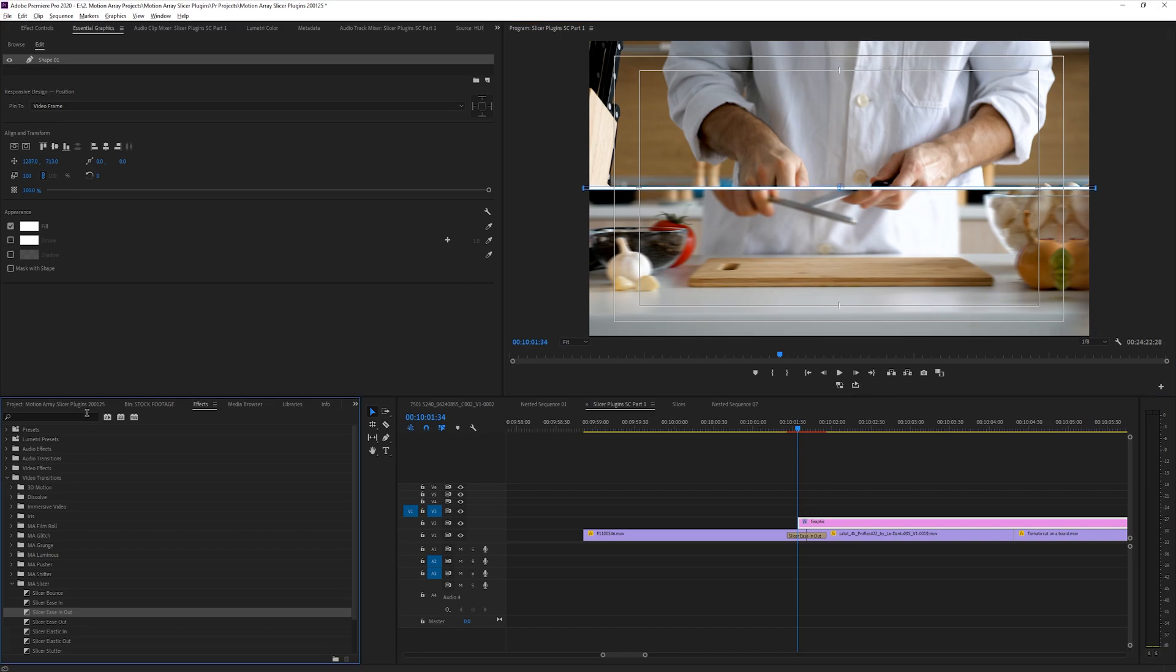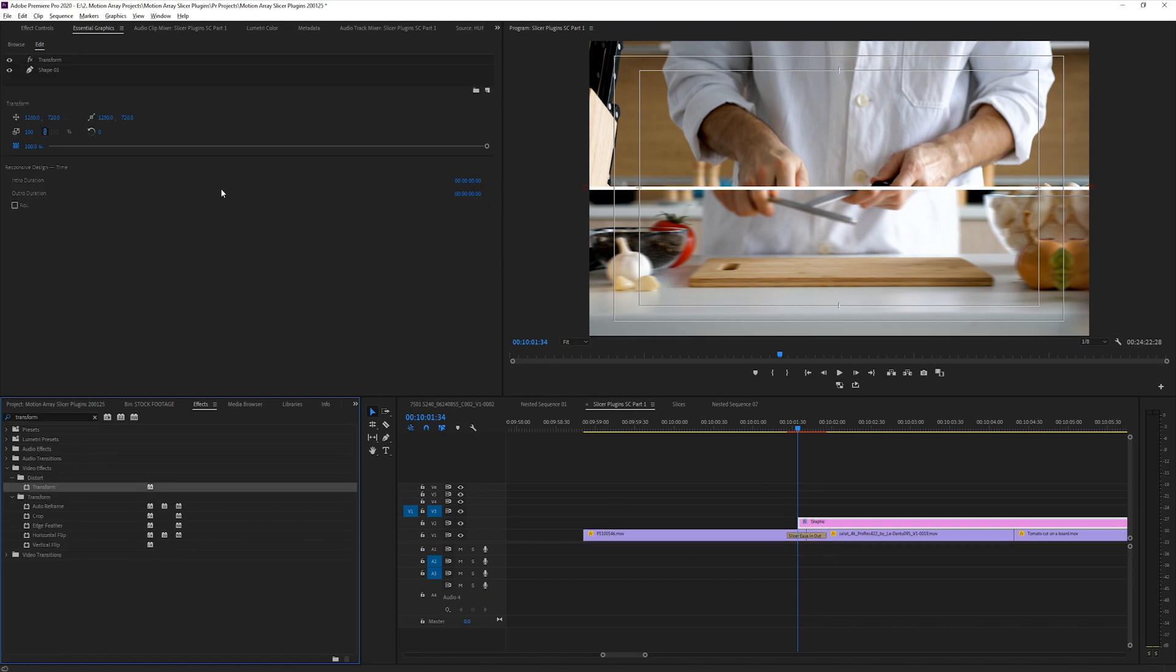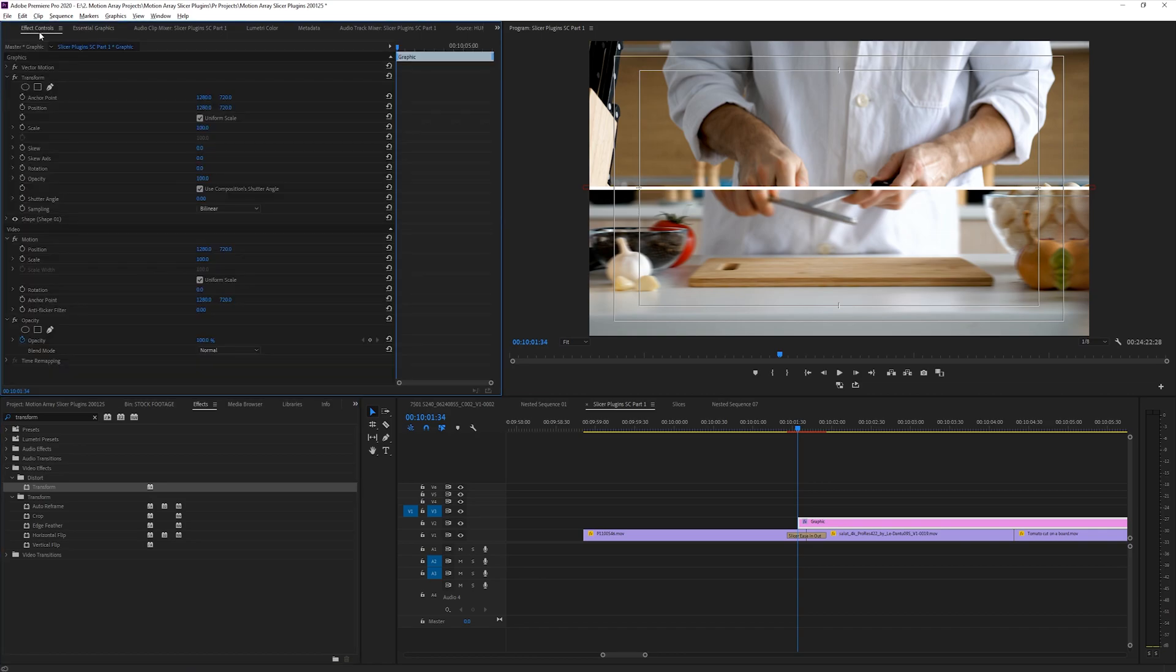Next, go into your effects panel and find the transform effect, and apply it to your solid layer. Set shutter angle to 180 degrees, and uncheck use composition shutter angle.